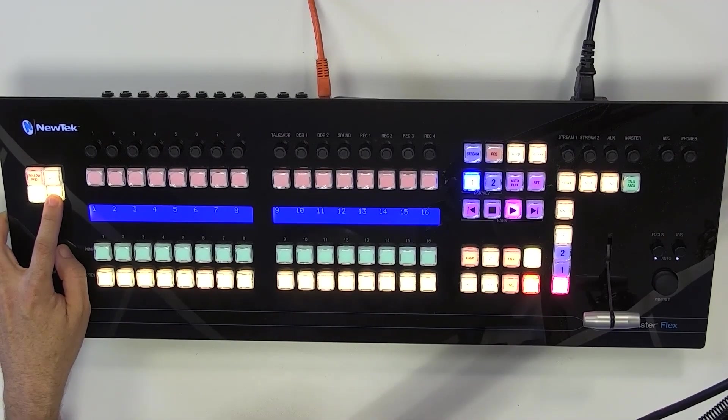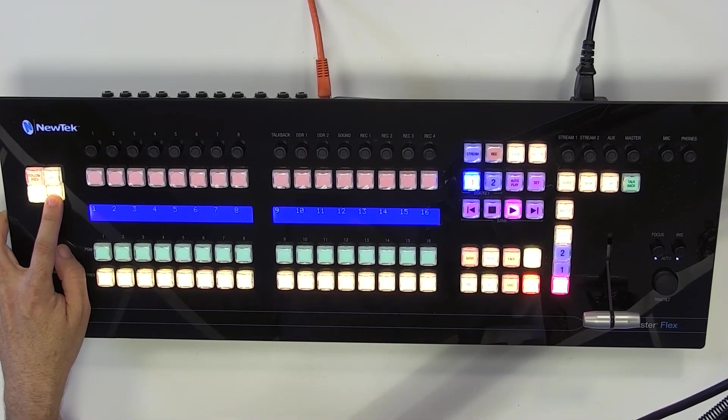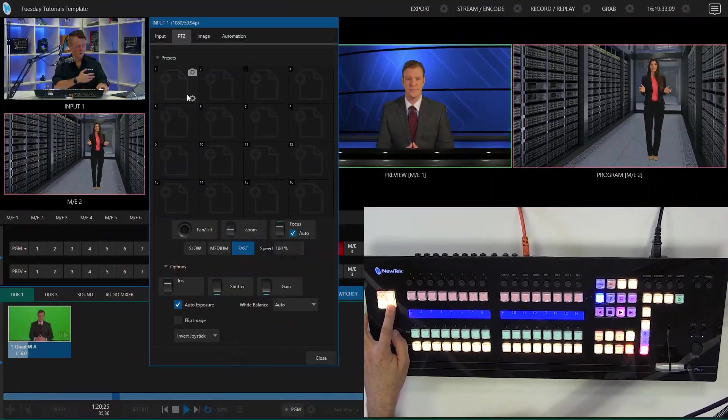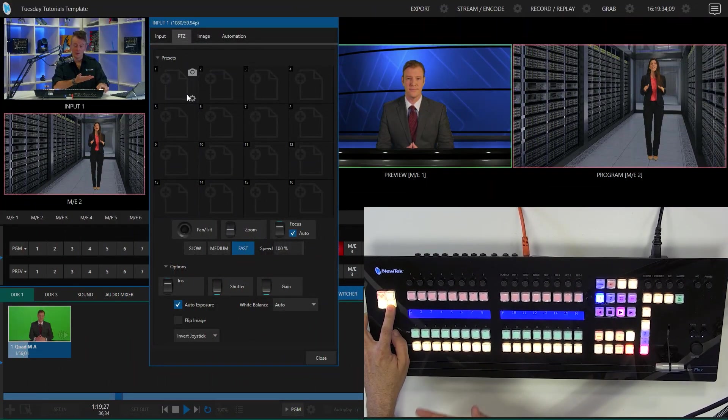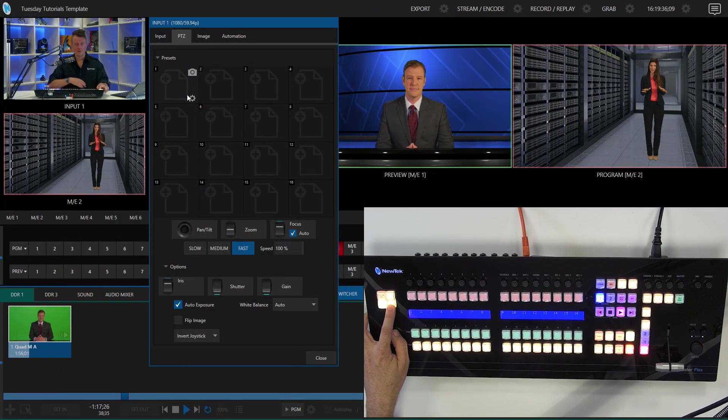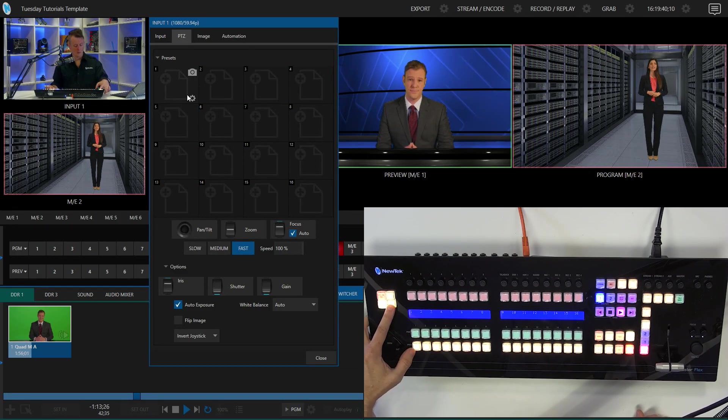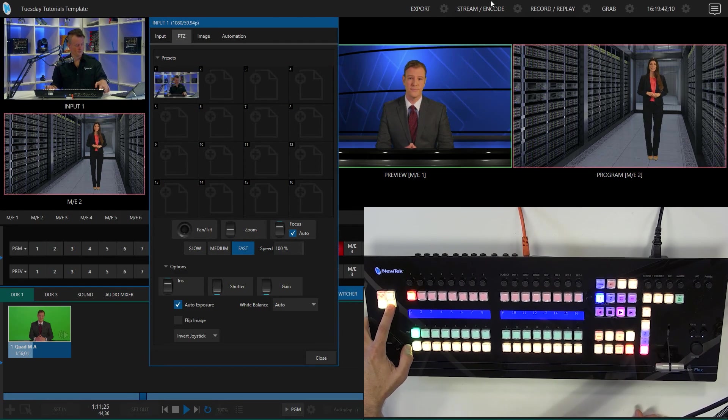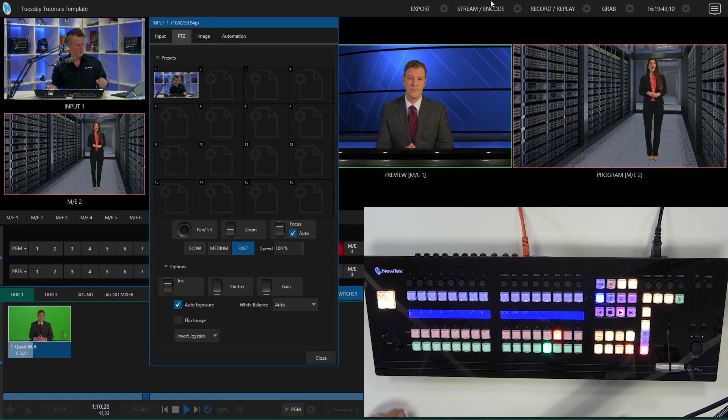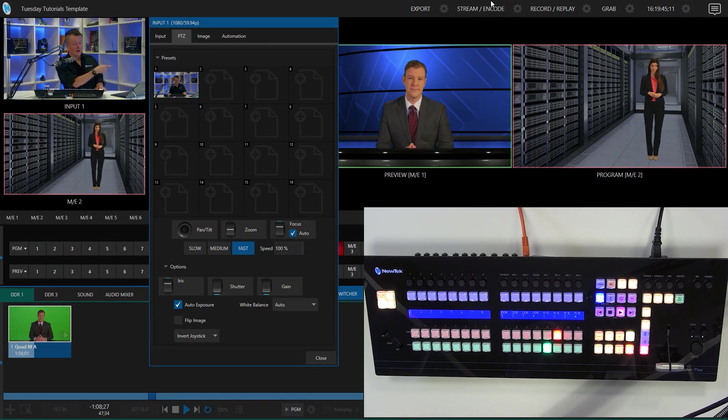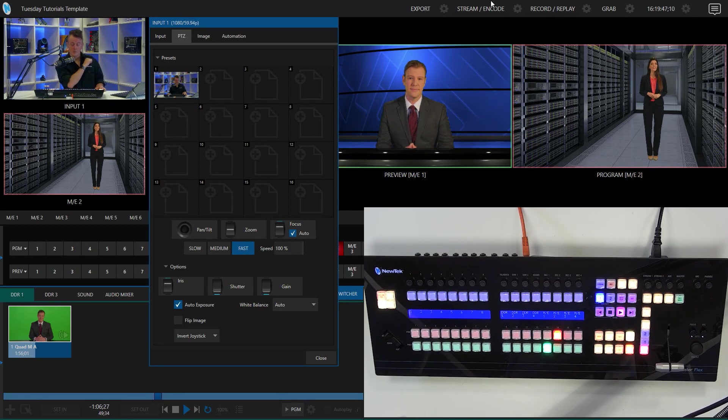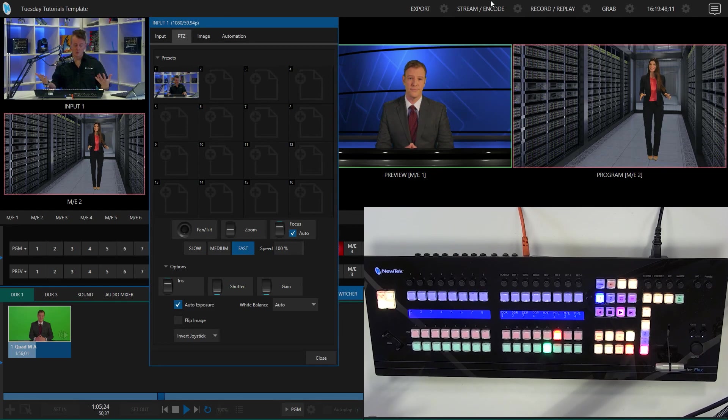So in order to assign that particular source, so say that this is the shot that I want for my preset number one, I would press the yellow button here at the bottom and you'll see over here in my interface that that updates in real time of the shot that I want to have.